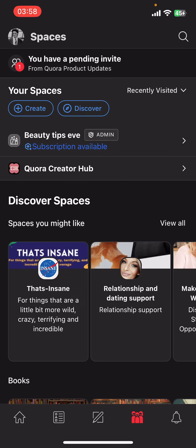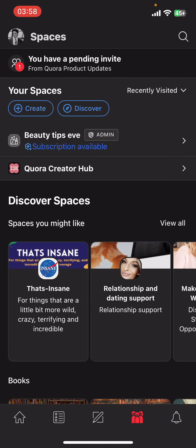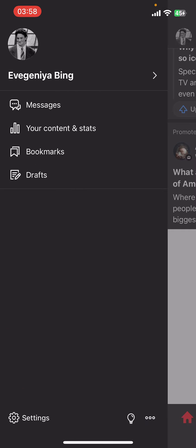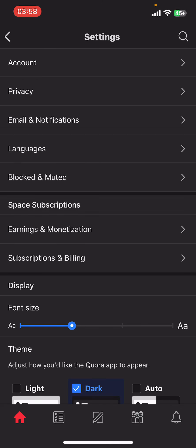Now on your screen you can see options like Home, Following, Answer, Spaces, and your Notifications. You have to go ahead and go to the top-left corner from Home and tap on your user icon or your profile picture.